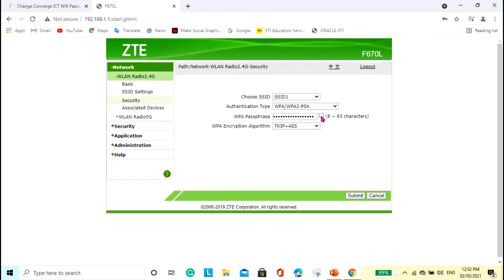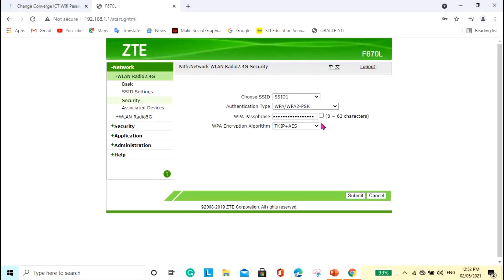So, I don't want to show it. If you are going to click this square, small square here, so that you can see the password. But I don't want to show you, of course. And then, that's it. Then, click the submit button again for you to change. Para ma-change yung mga changes na ginawa niyo. So, and then, that's for the 2.4G.